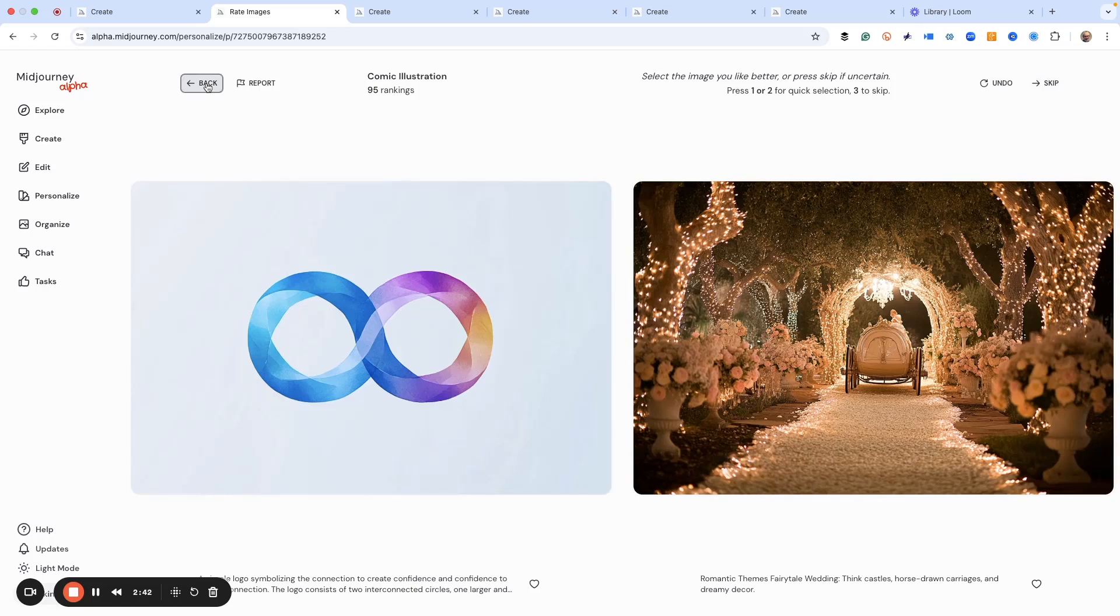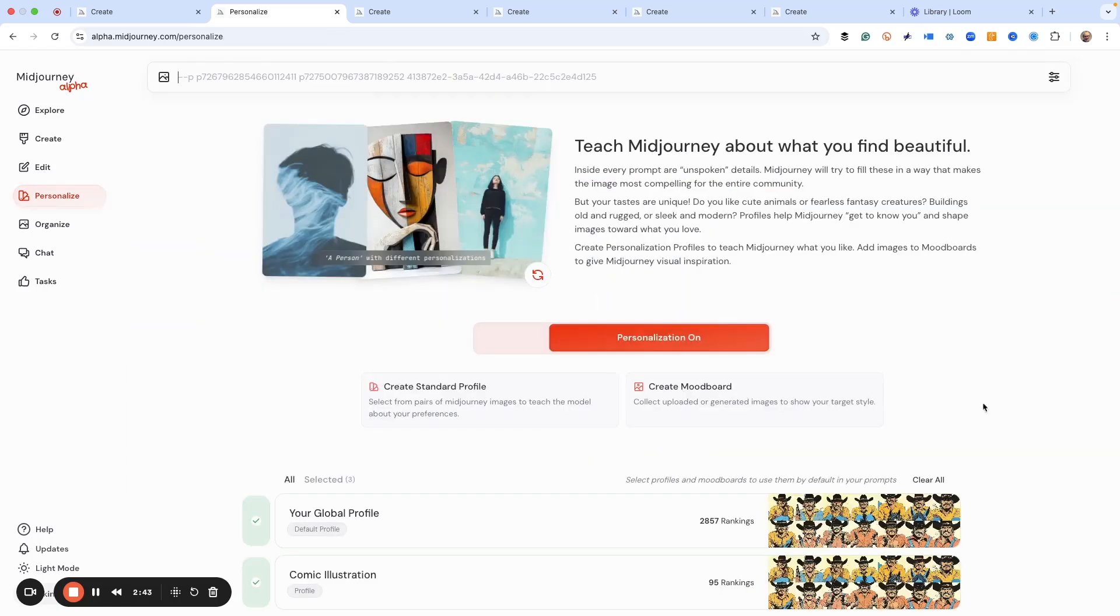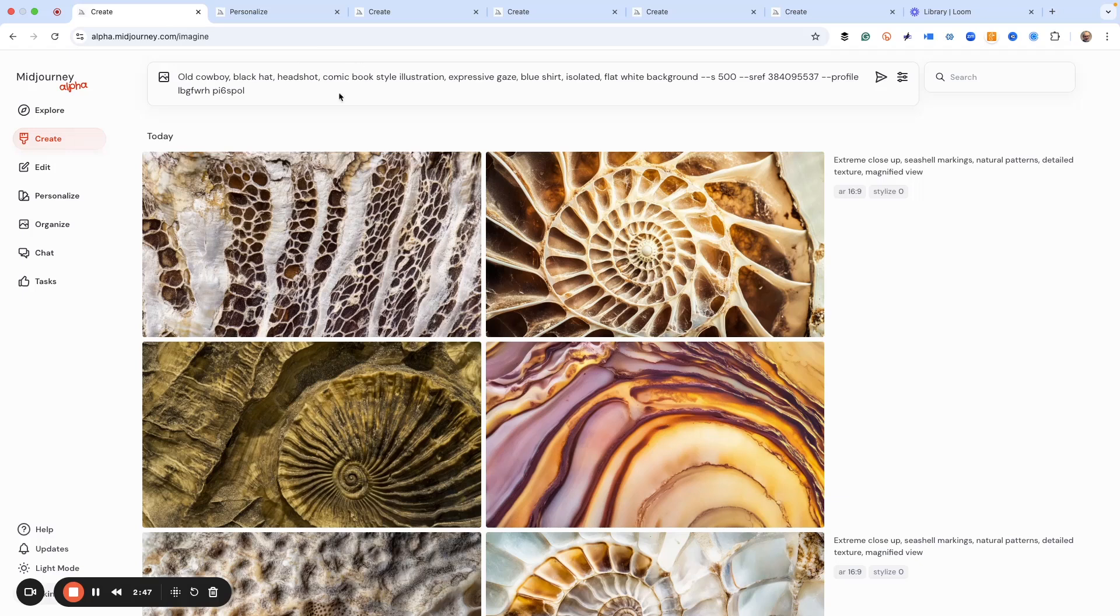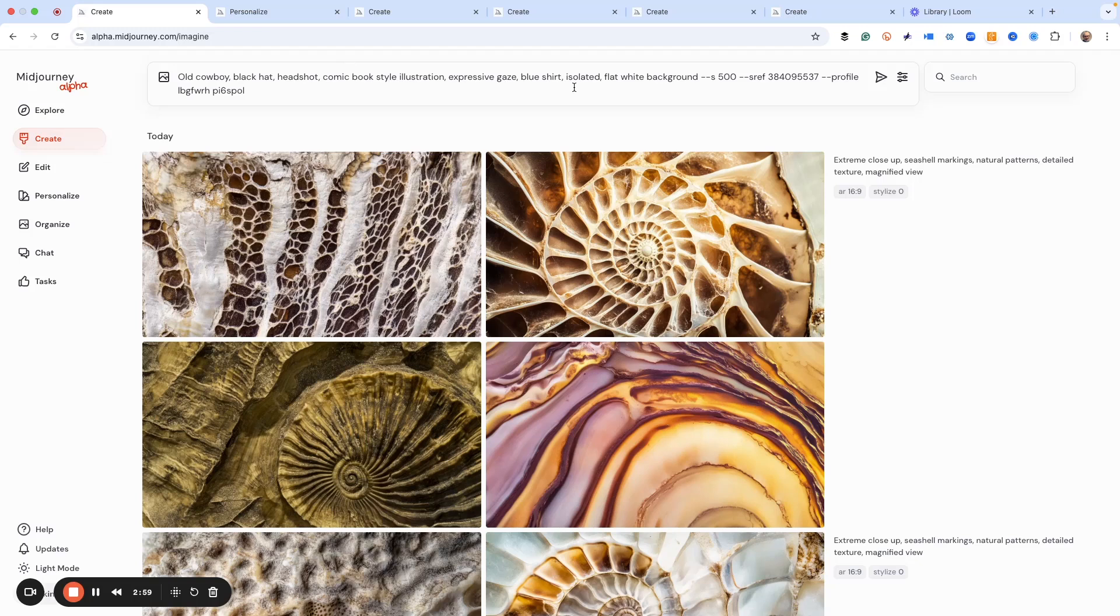Now, how does this all work? Let me show you. So we've got a prompt set up: old cowboy, black hat, headshot, comic book style illustration, expressive gaze, wearing a blue shirt, isolated on a flat white background just so we can do some things later if we need to.